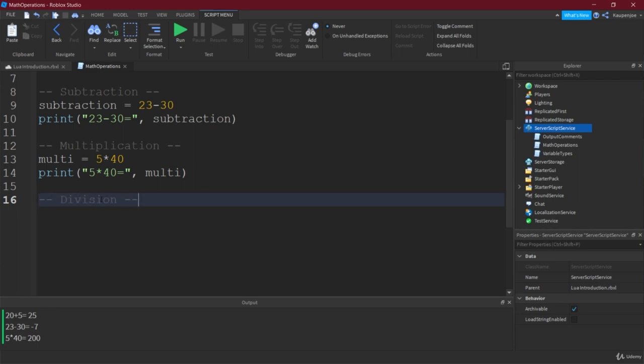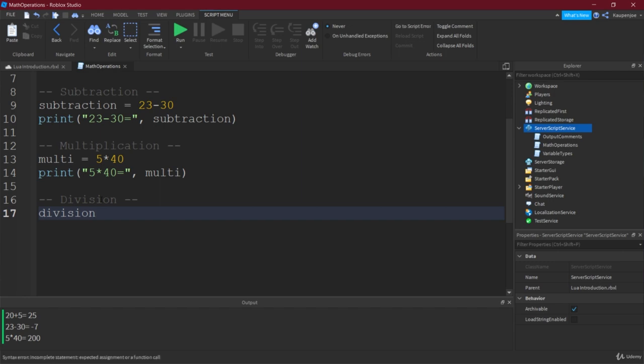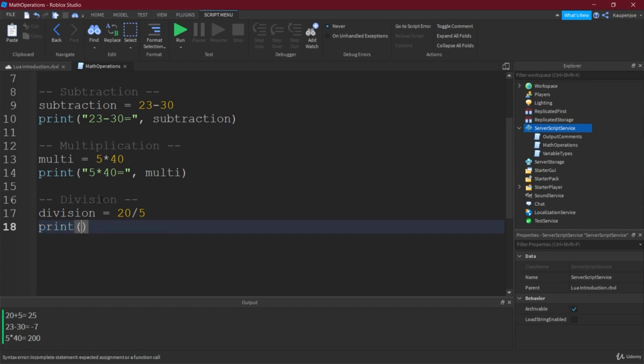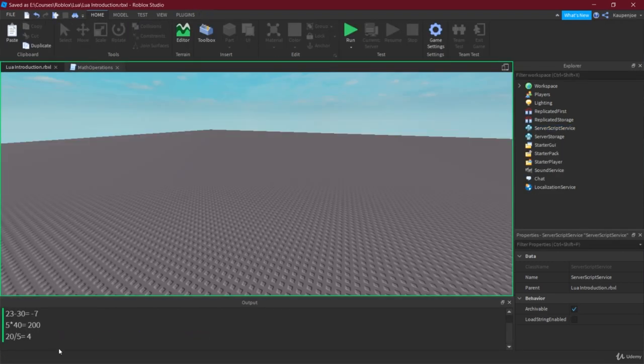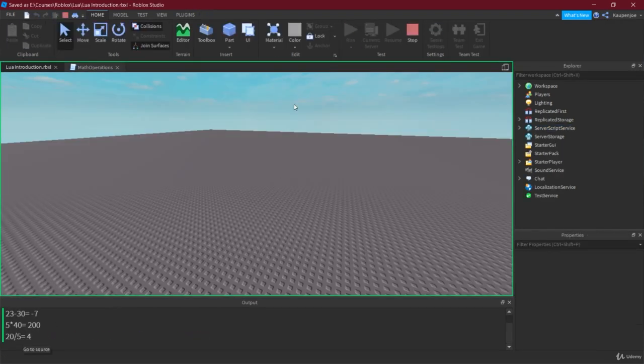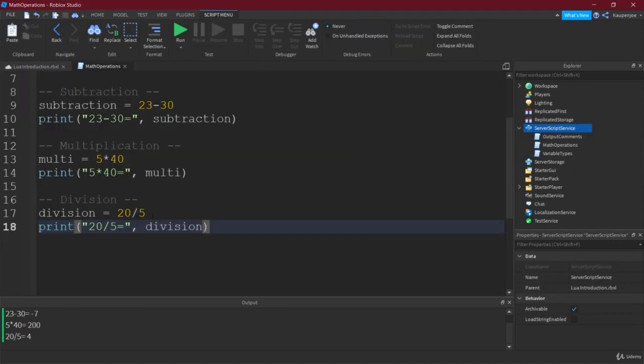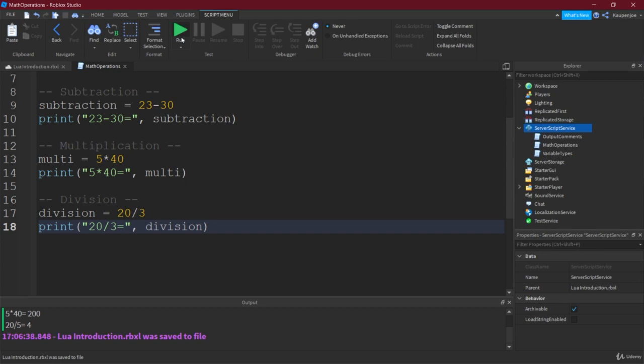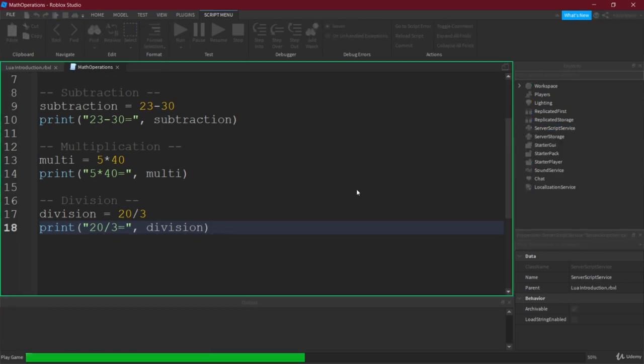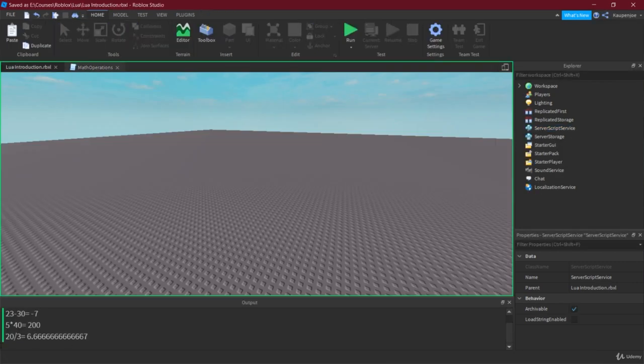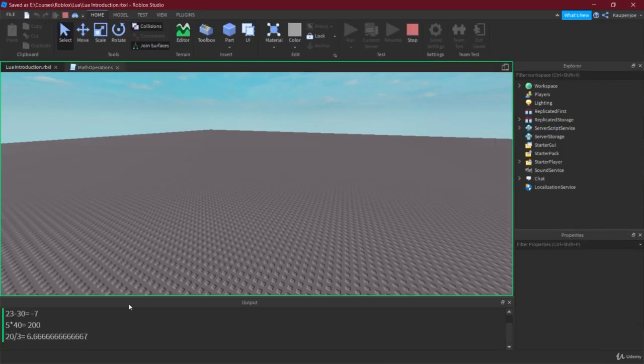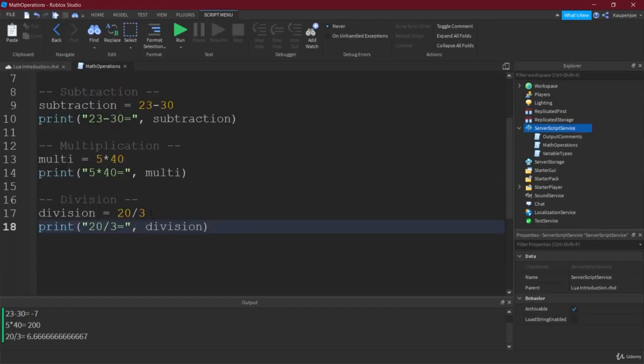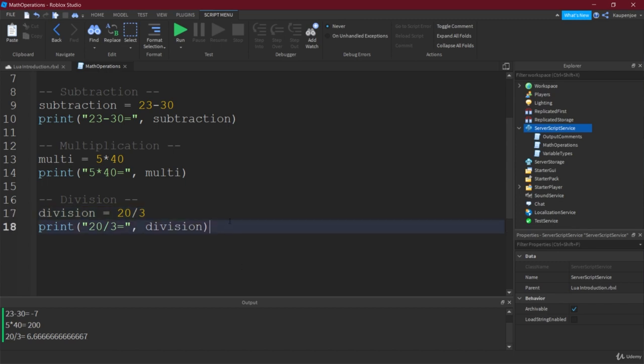Right. And then the last thing that you've probably already heard of, that's, of course, division. Also not crazy division. Let's do something like 20 divided by 5 right now. So this would be 20 divided by 5 equals division. And this is, of course, simply 4. Right. But what happens, for example, if we have something that doesn't evenly go in there? What happens then? Well, we're going to see. That's actually going to be 6.6666 something.